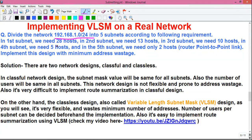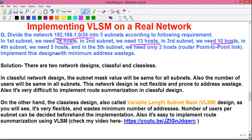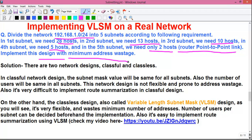The requirements are: in the first subnet we need 28 hosts, in the second subnet we need 13 hosts. Hosts are basically users or devices on the network — anything like a PC, laptop, router, or switch that takes an IP address to communicate. In the third subnet we need 10 hosts, in the fourth subnet we need 5 hosts, and in the fifth subnet we need only 2 hosts. The fifth subnet is used for a router point-to-point link. Implement this design with minimum address wastage.